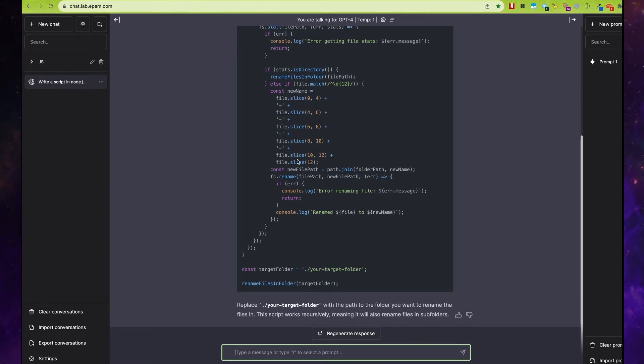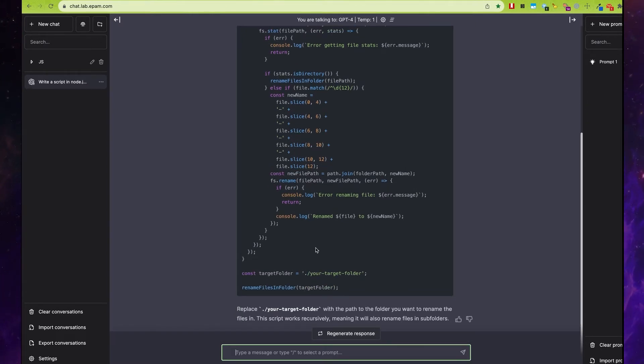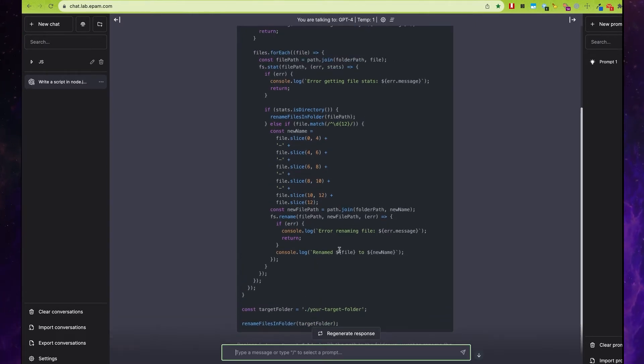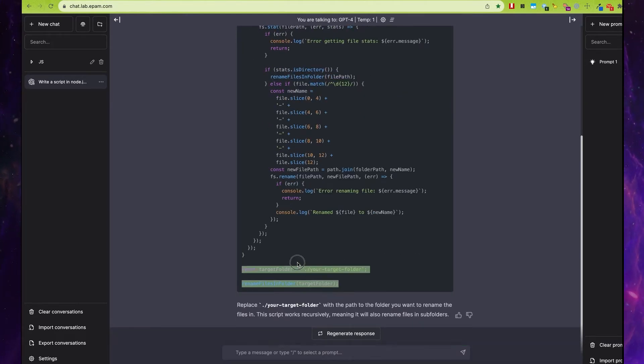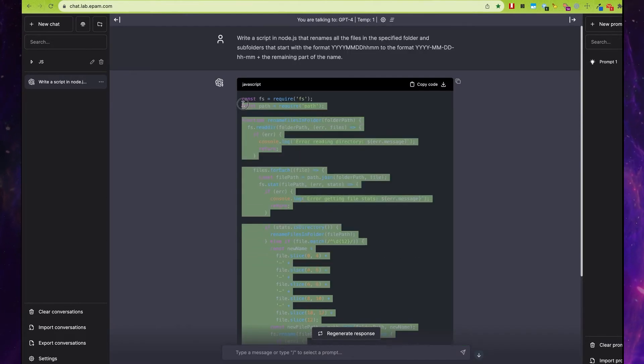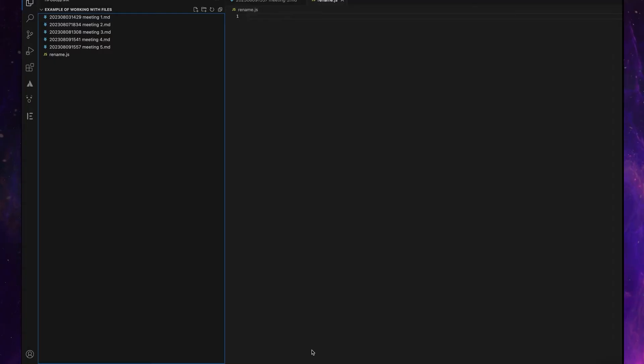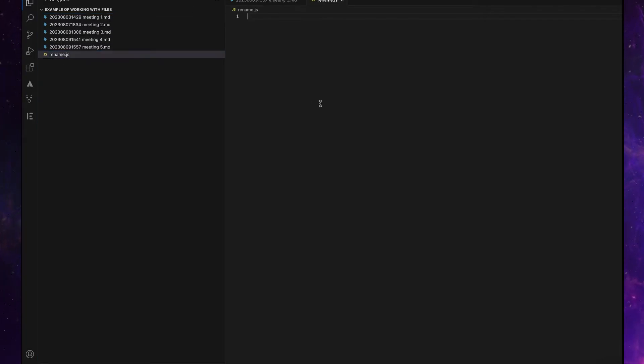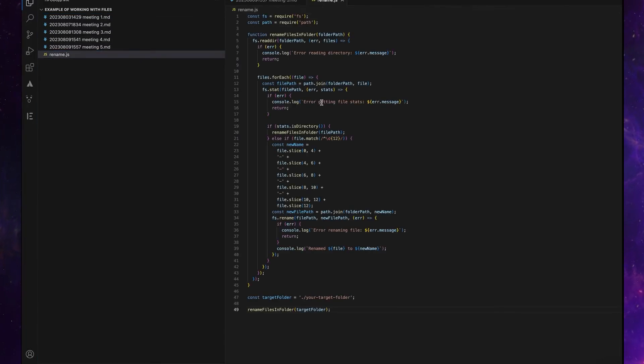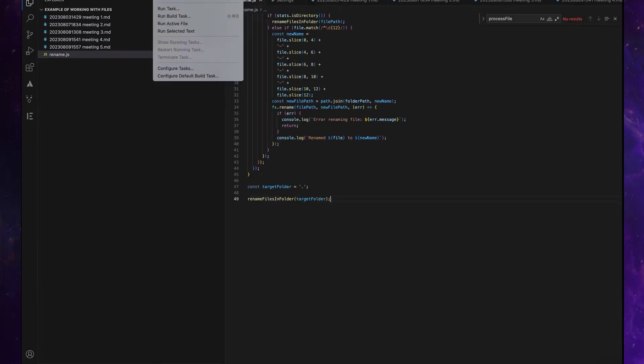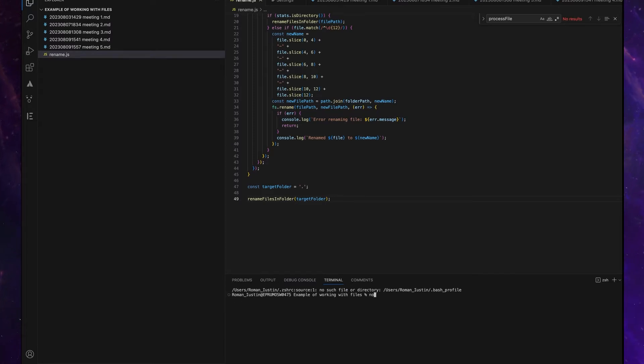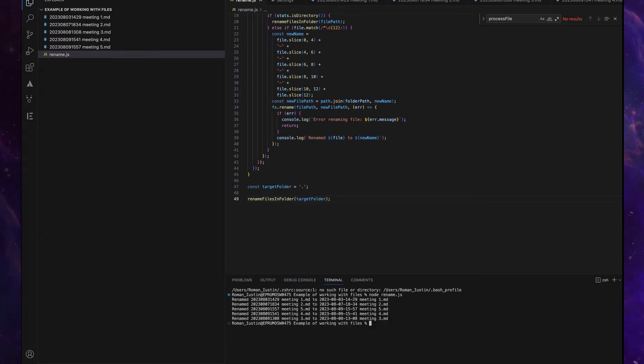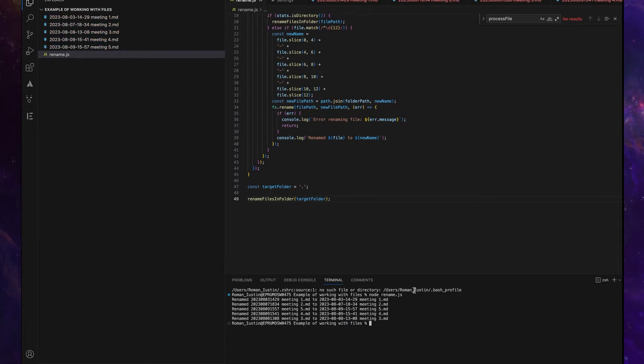Okay, we can copy this code, insert it into our file, open the terminal, and start our script. As you can see, the files were renamed.